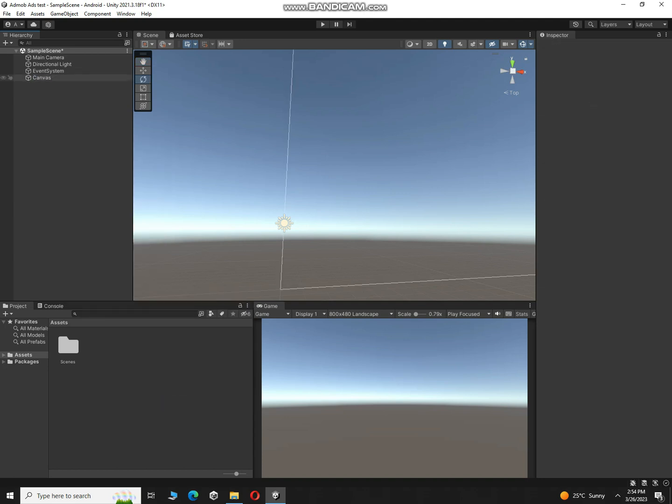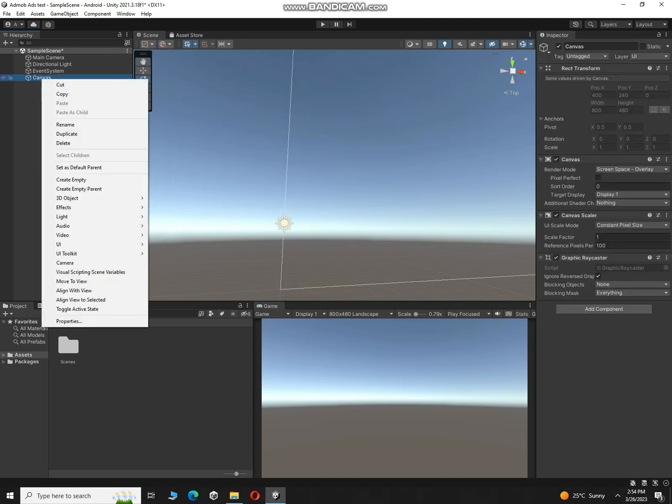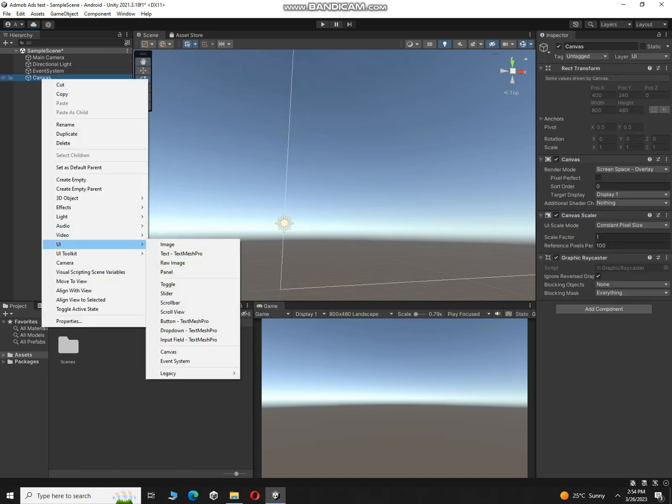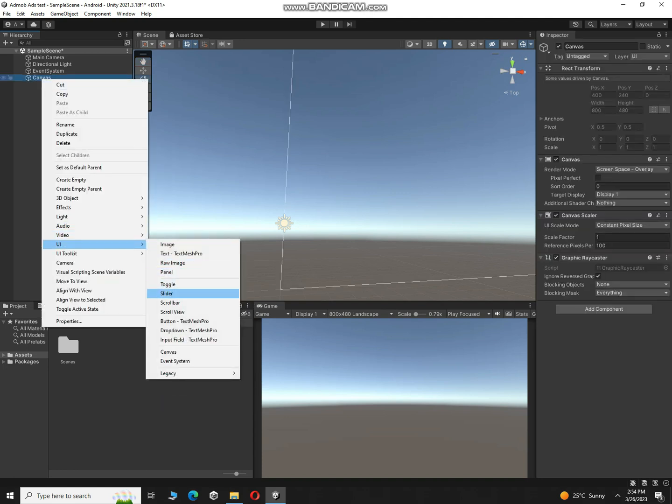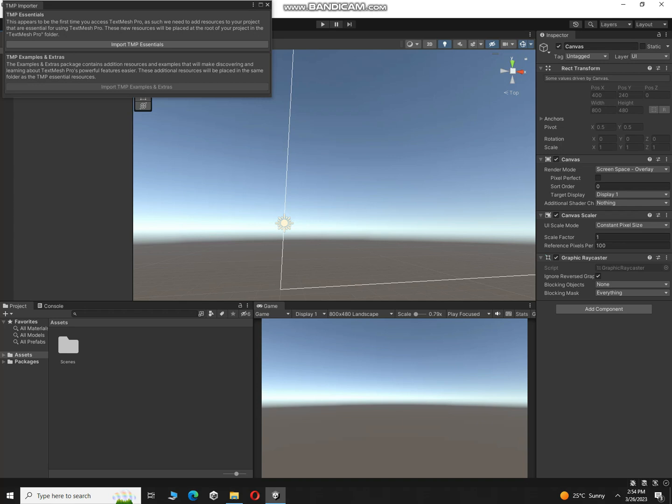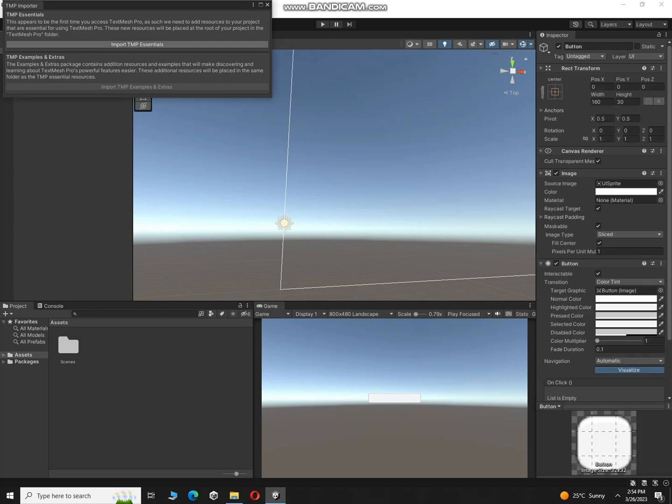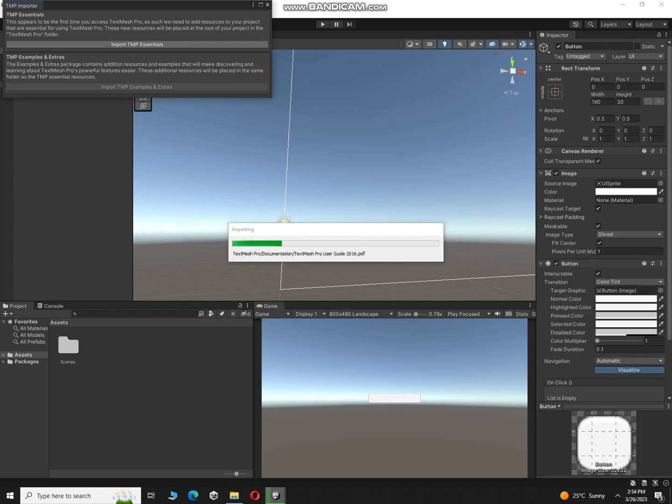Here we can create three buttons, one for interstitial and second one for rewarded. Or actually two buttons, we have to create two buttons right now. Let's create a button and import TextMesh Pro. I'm just making these buttons for testing our ads.